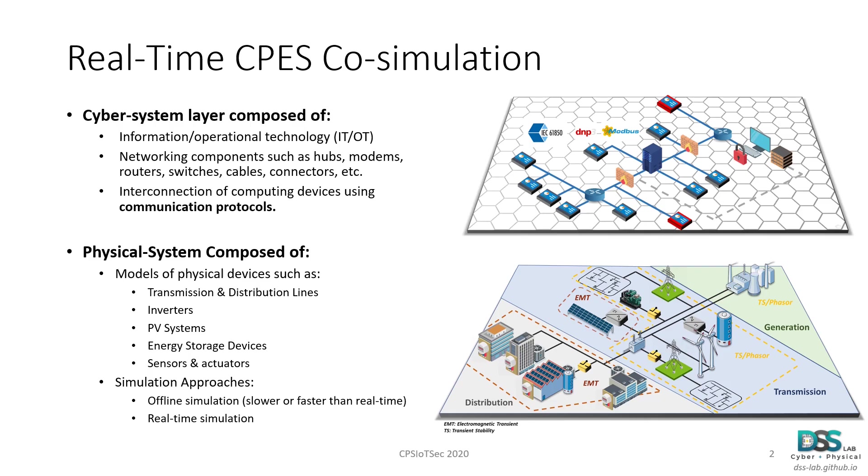On the other hand, the physical system layer is where we find the models related to the physical components of the cyber physical energy system. These are the transmission and distribution lines, inverters, PV panels, energy storage devices, and sensors and actuators that exist in the physical domain of the system. We can model this layer using offline simulation, which is either slower or faster than real-time, or in a real-time environment.